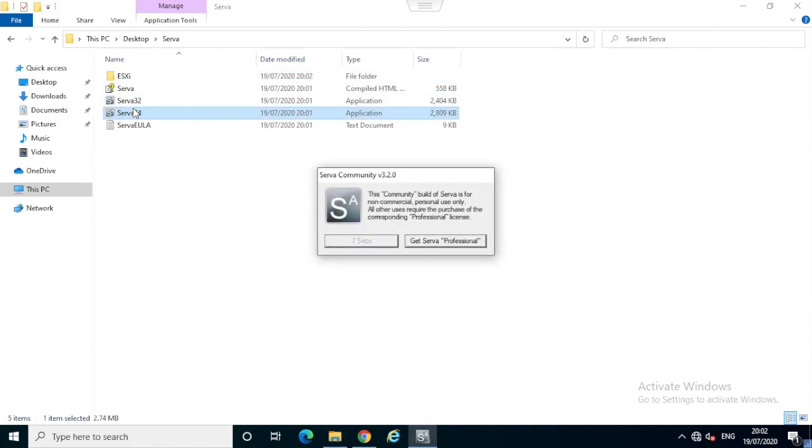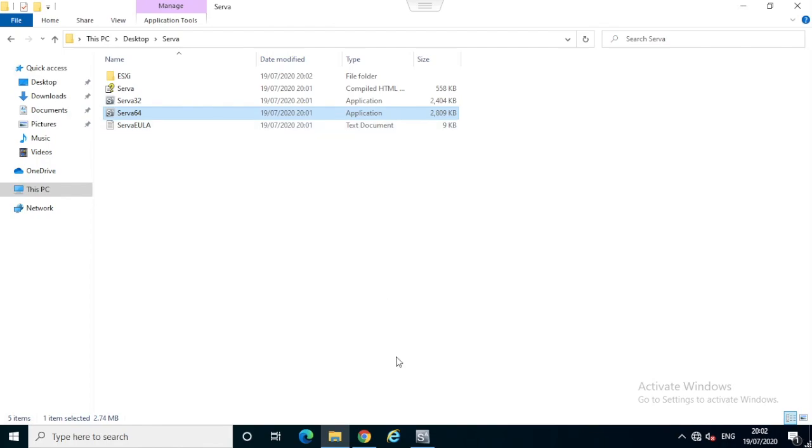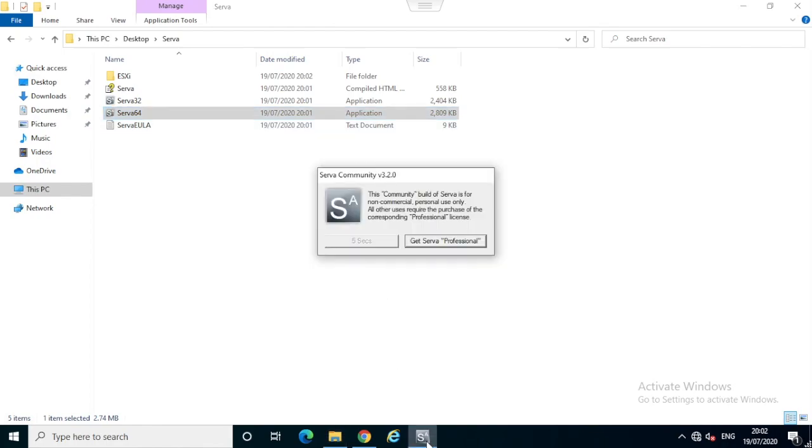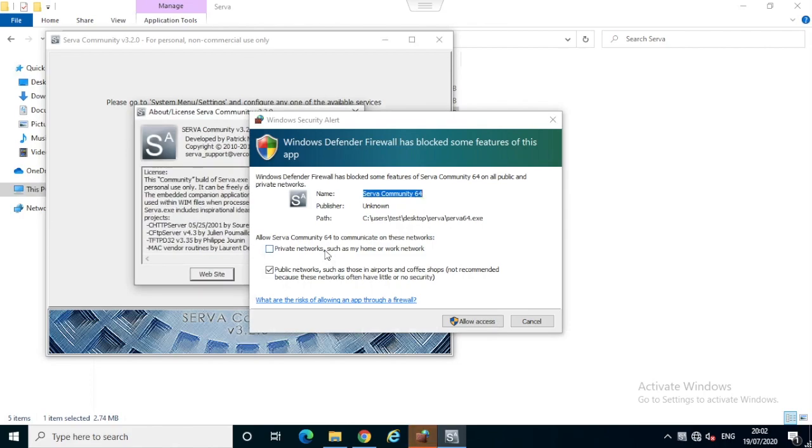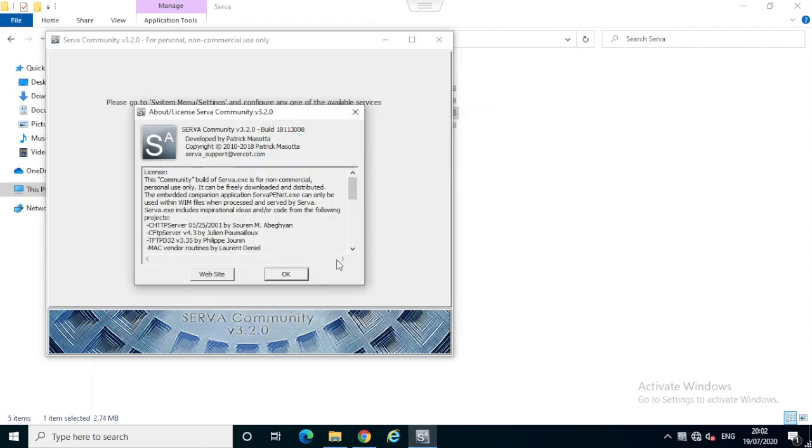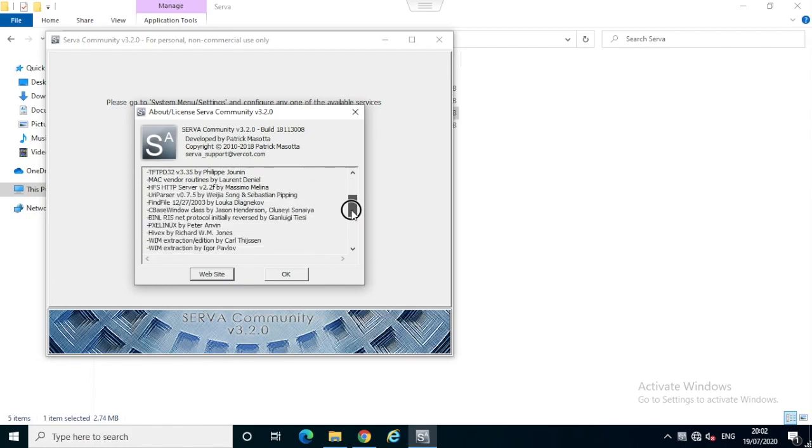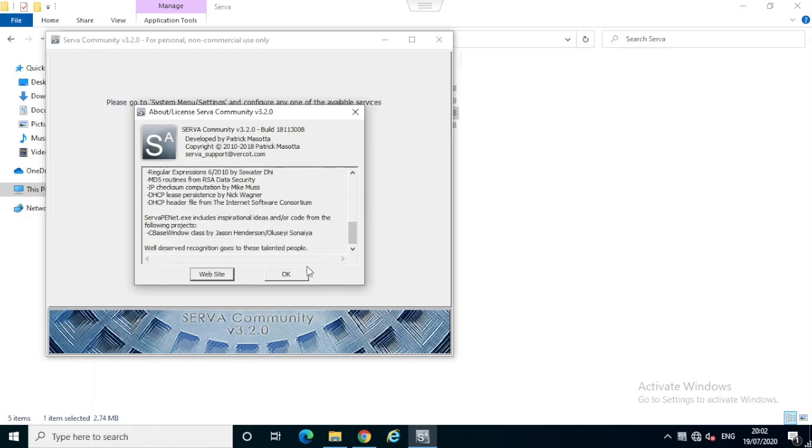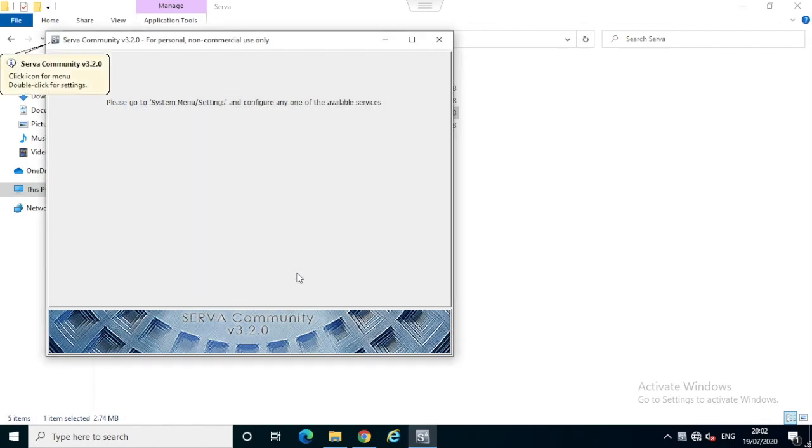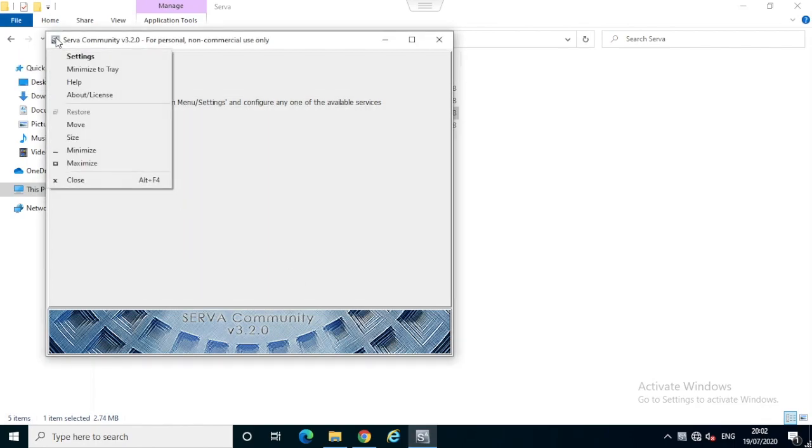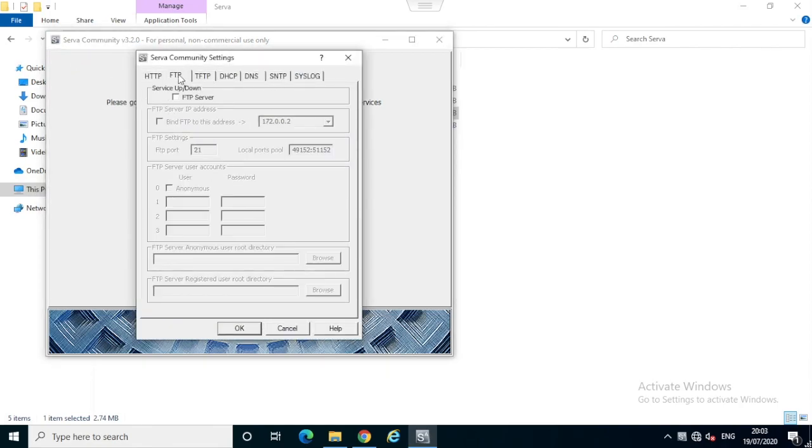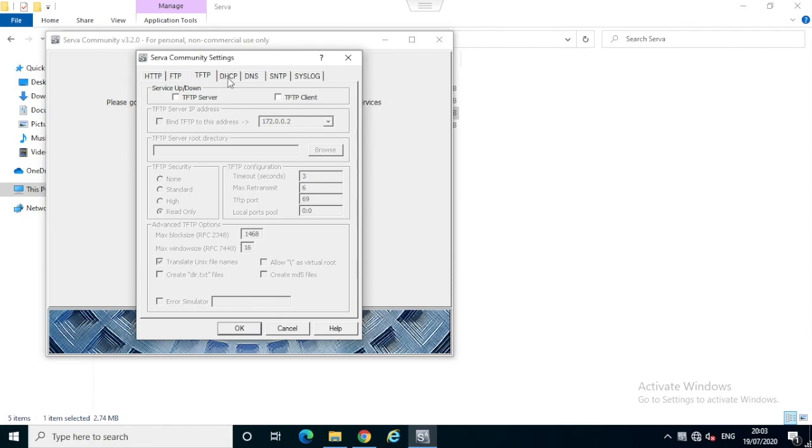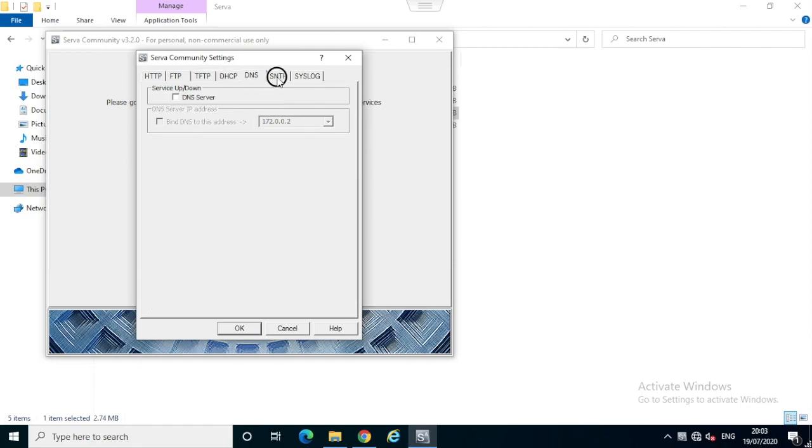Now I will launch the application 64-bit. Since we have the community edition, we have to wait for seven seconds each time when we launch the application. Just accept the Windows firewall exceptions, take your time to read through the license agreements and click OK. Double click on the icon to go to settings. We have multiple options: HTTP, FTP, TFTP, and DHCP options. In this video we need only TFTP and DHCP.